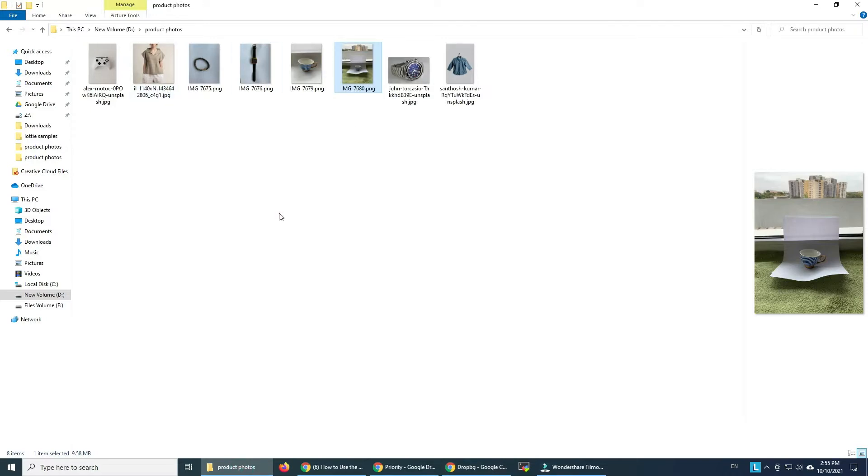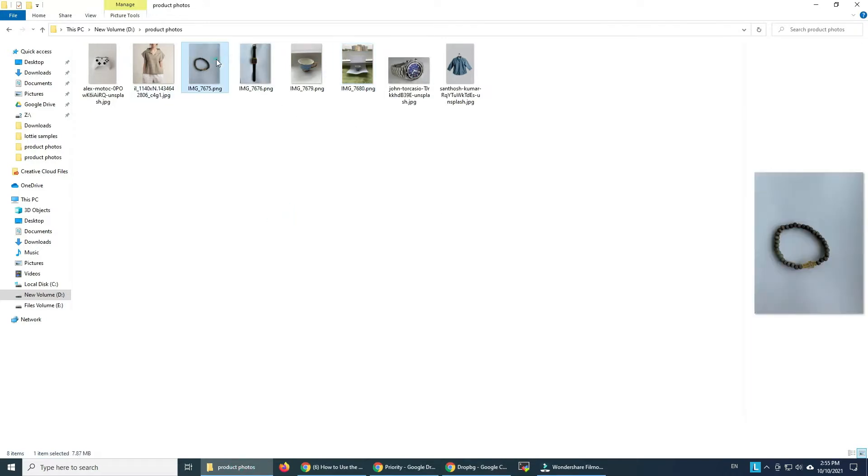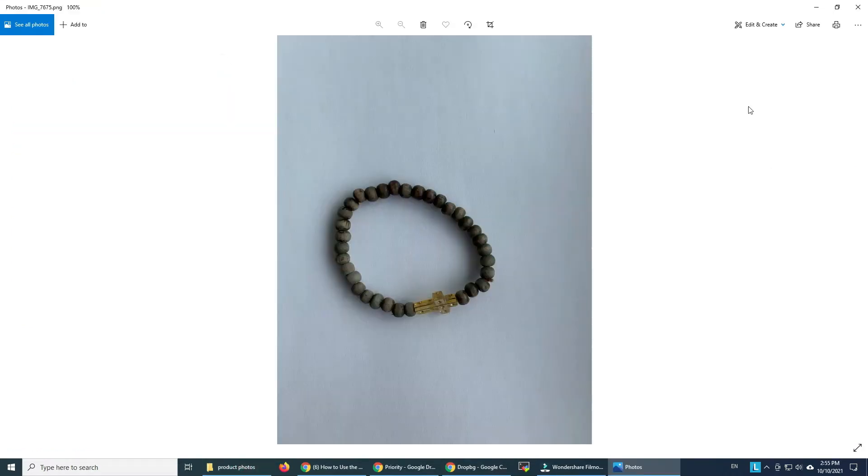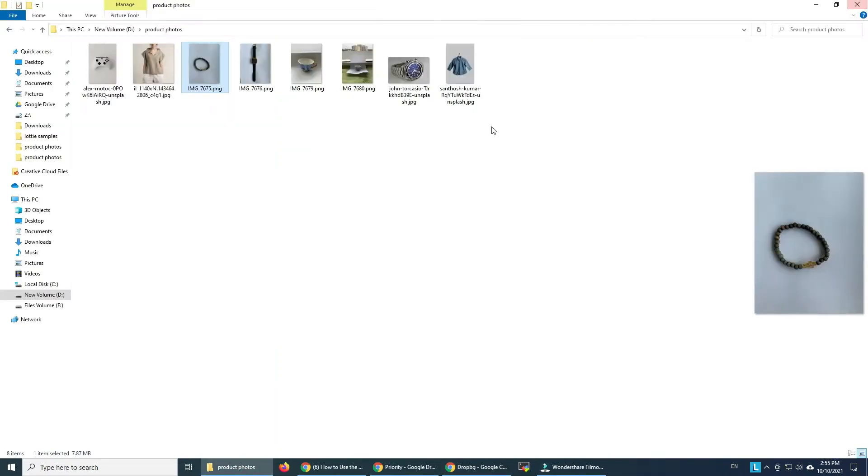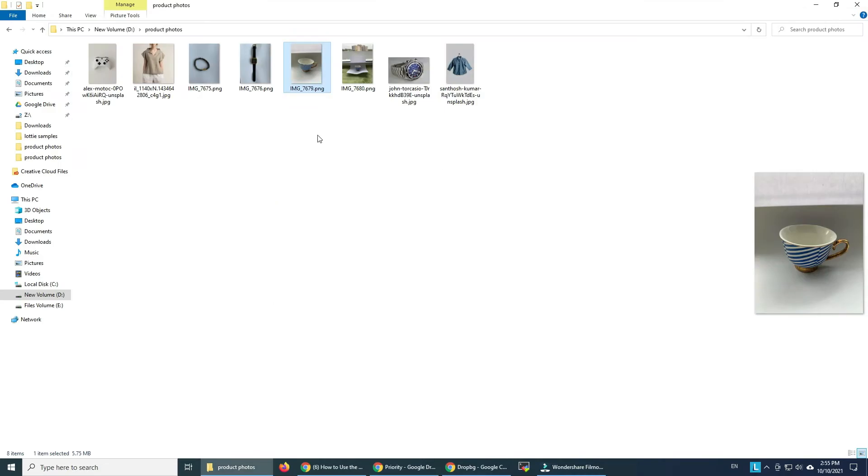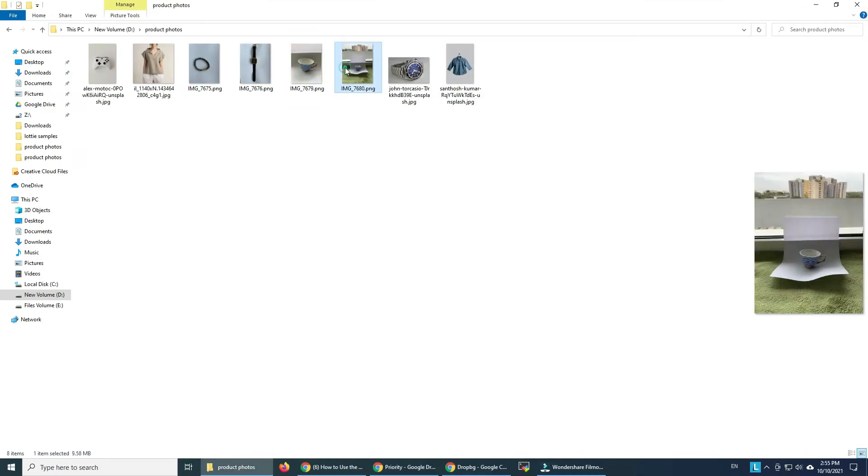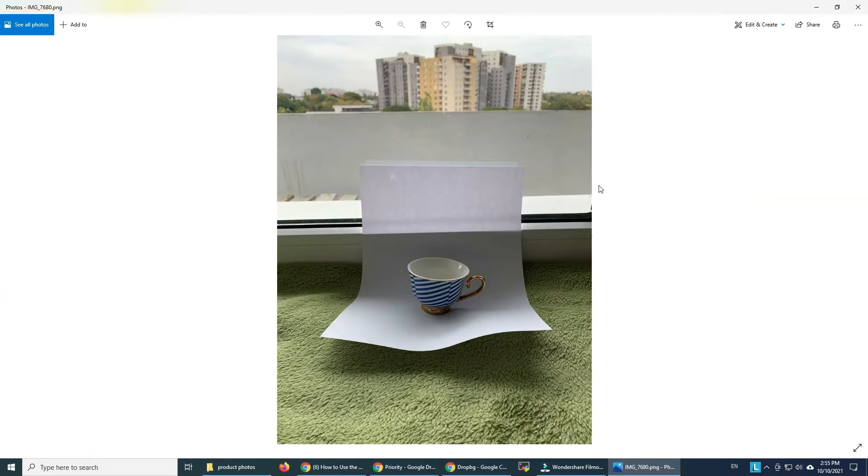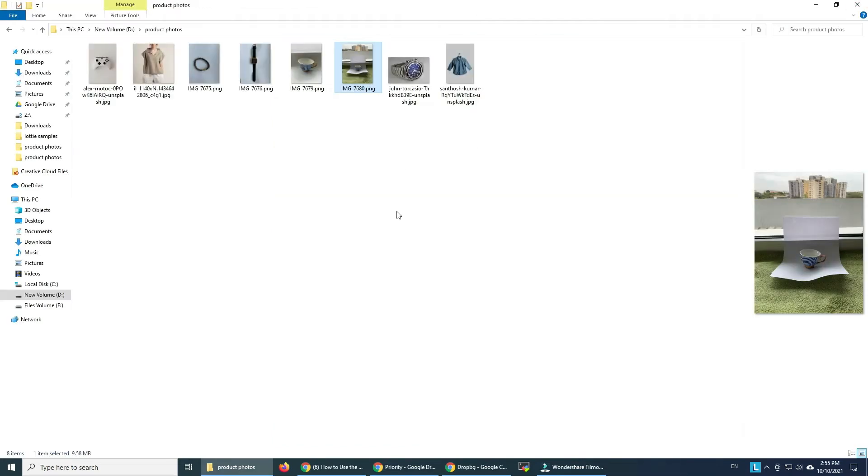I already have some images here, a couple of them I took a few minutes ago. I used a piece of paper behind the products like this to show you how easy it's done.